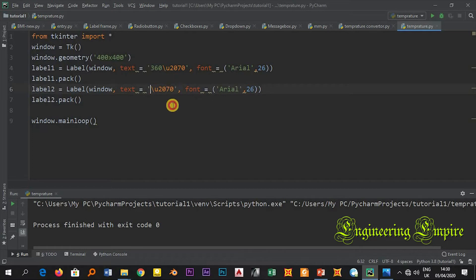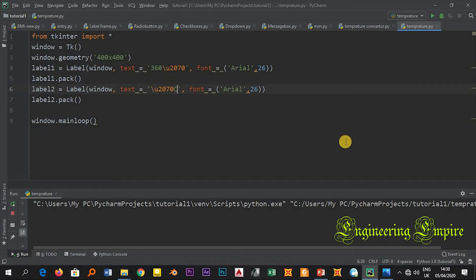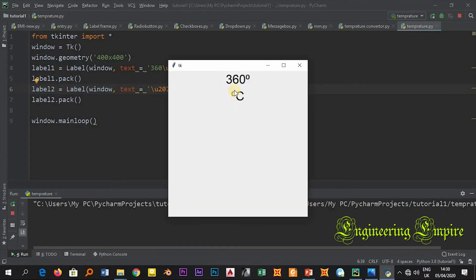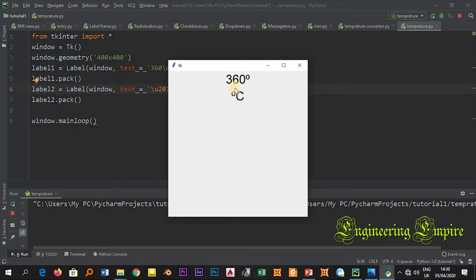Here this is the degree already, so here I will delete this one. I'll come here, I will write C, degree Celsius. Now if I run this I'll have degree Celsius. So this is for the superscript, superscript. This one is at the end of the number and this is in front of the character.